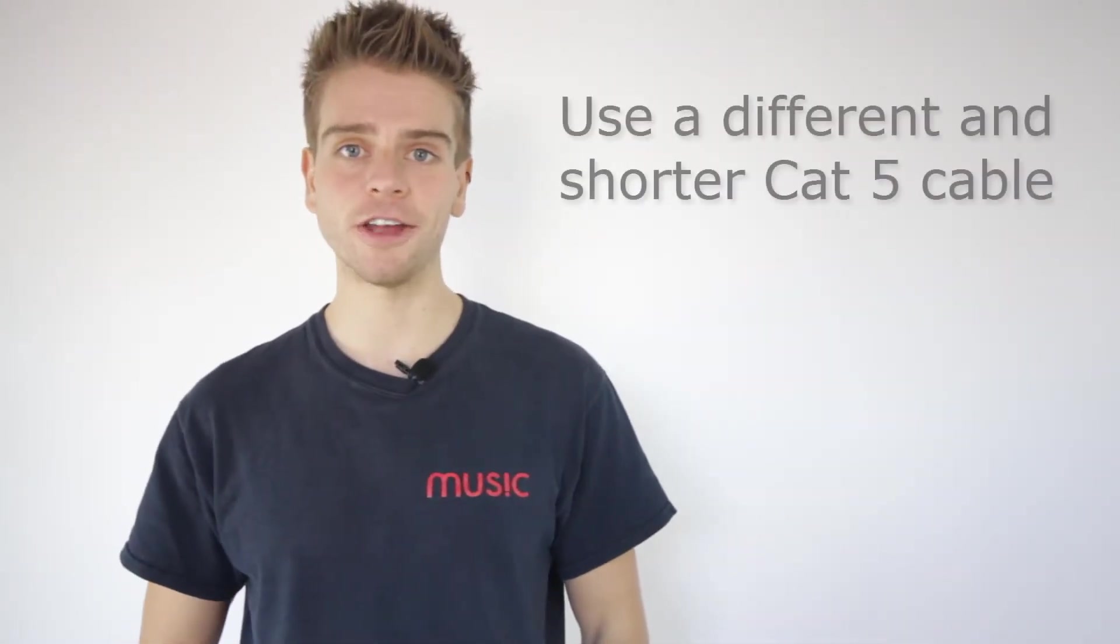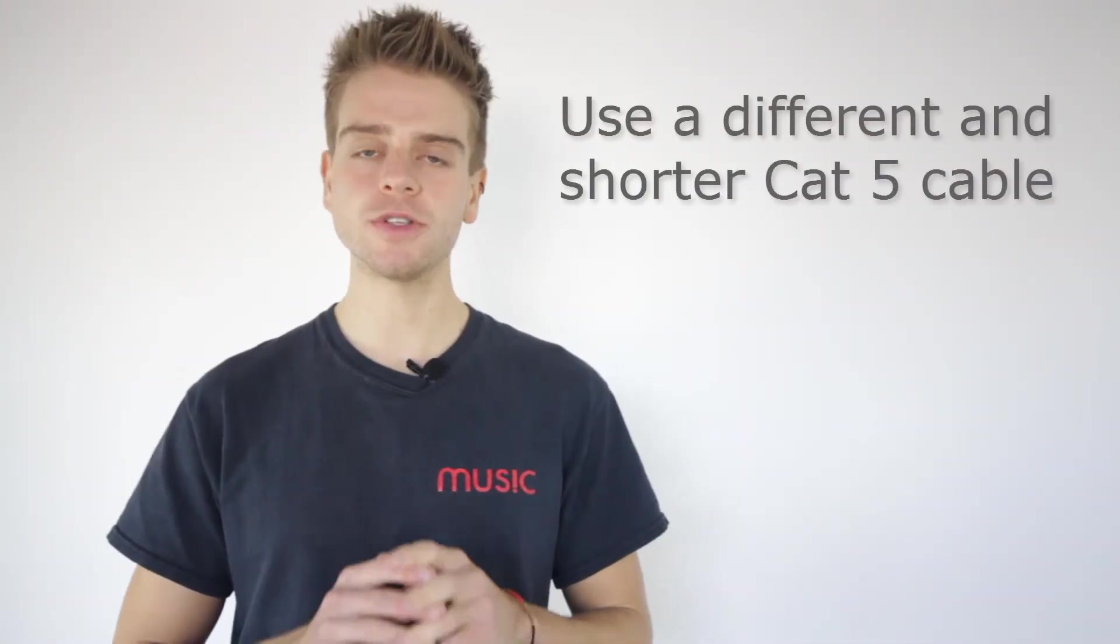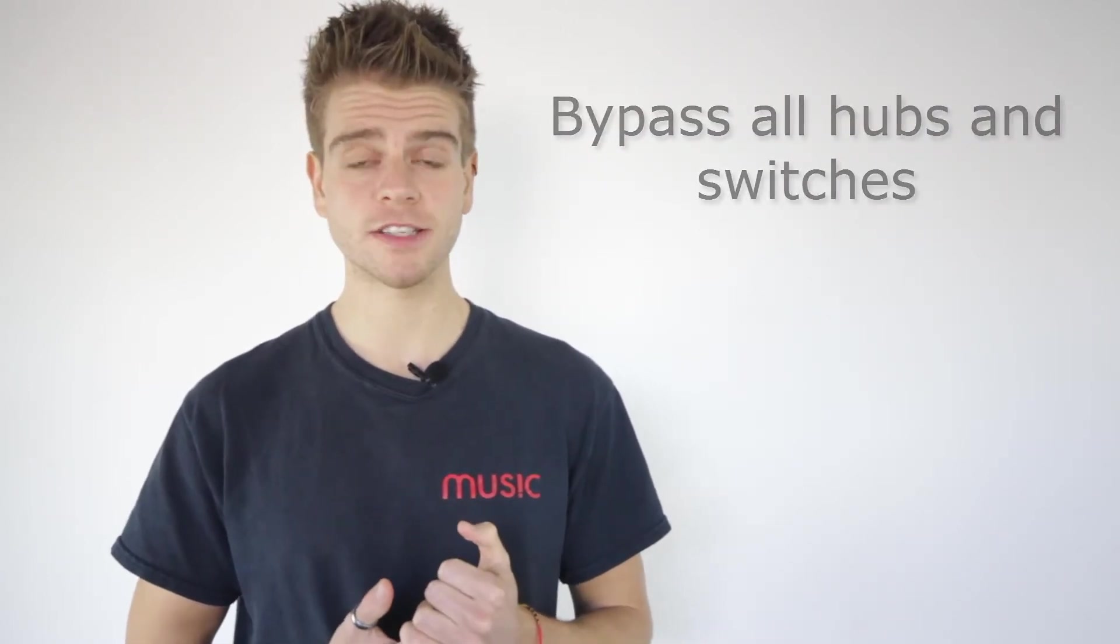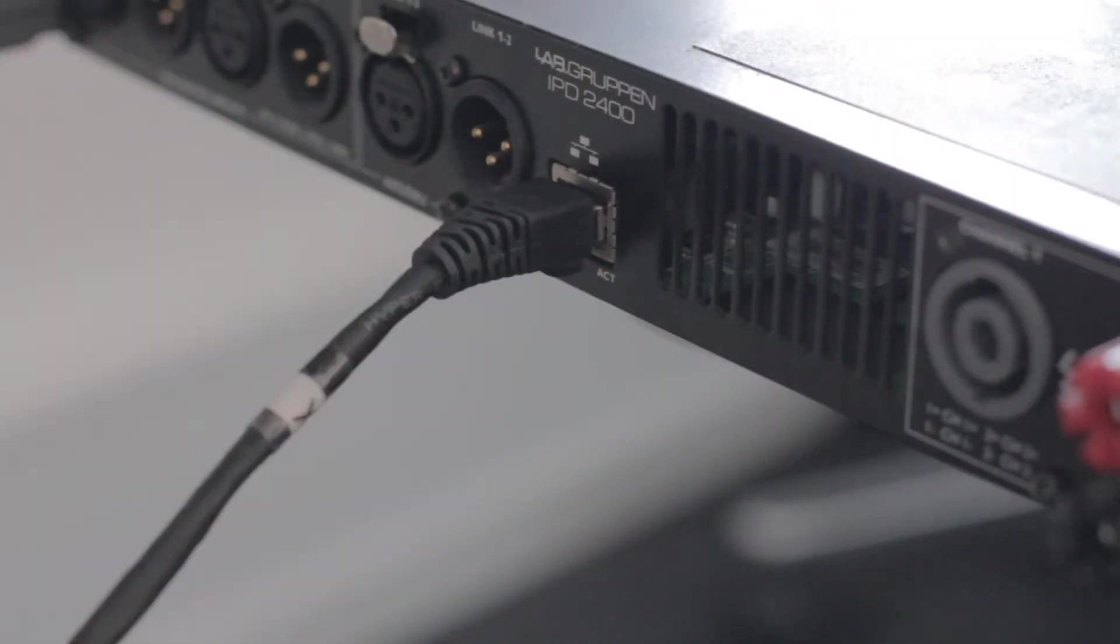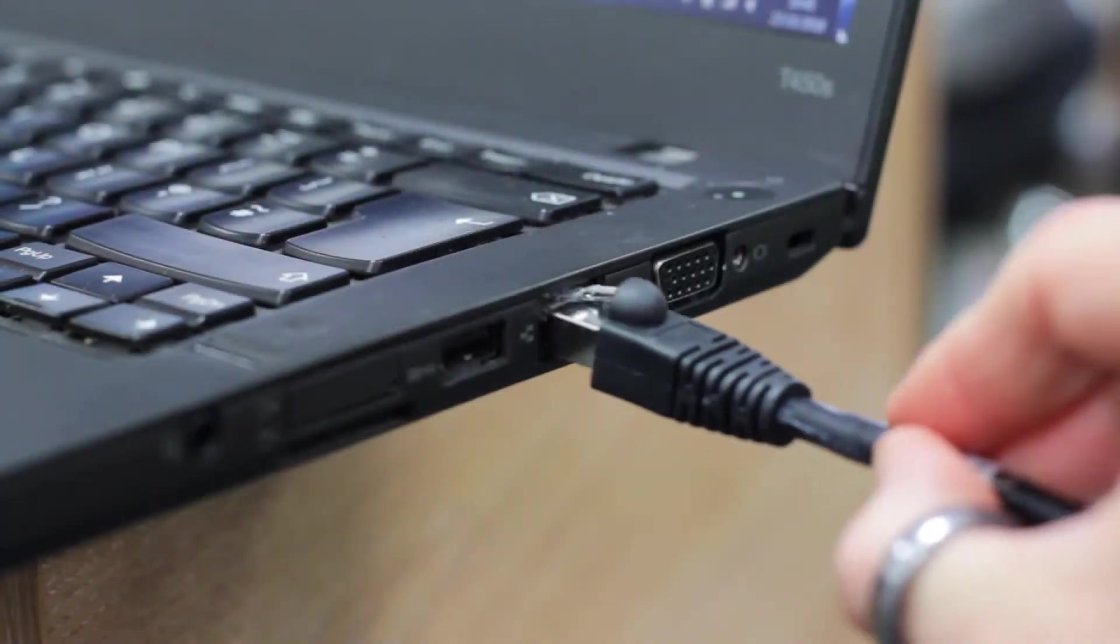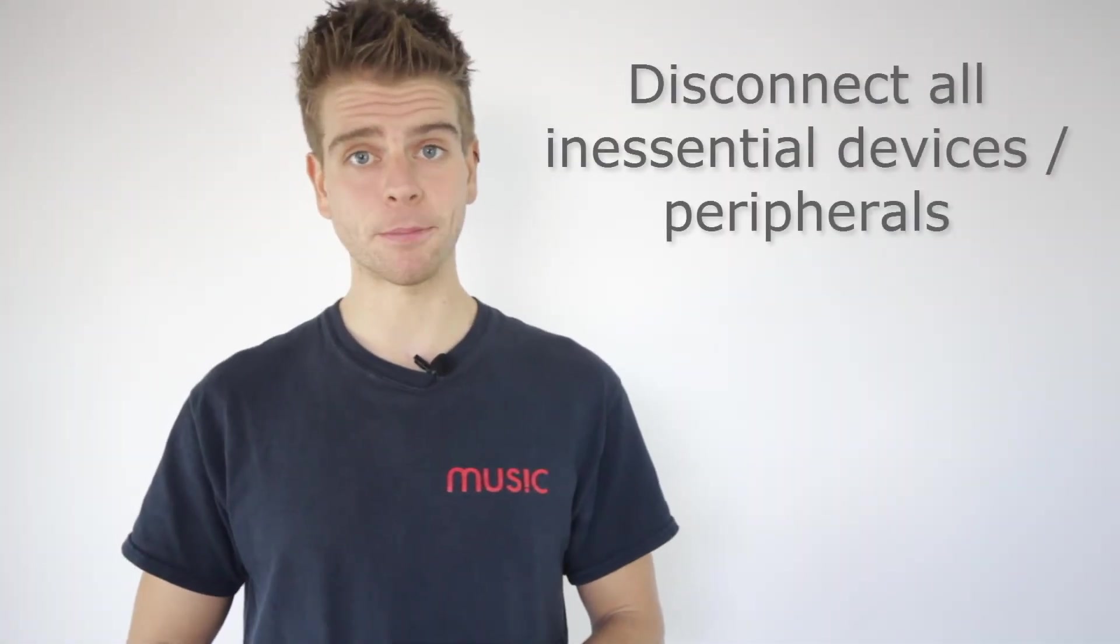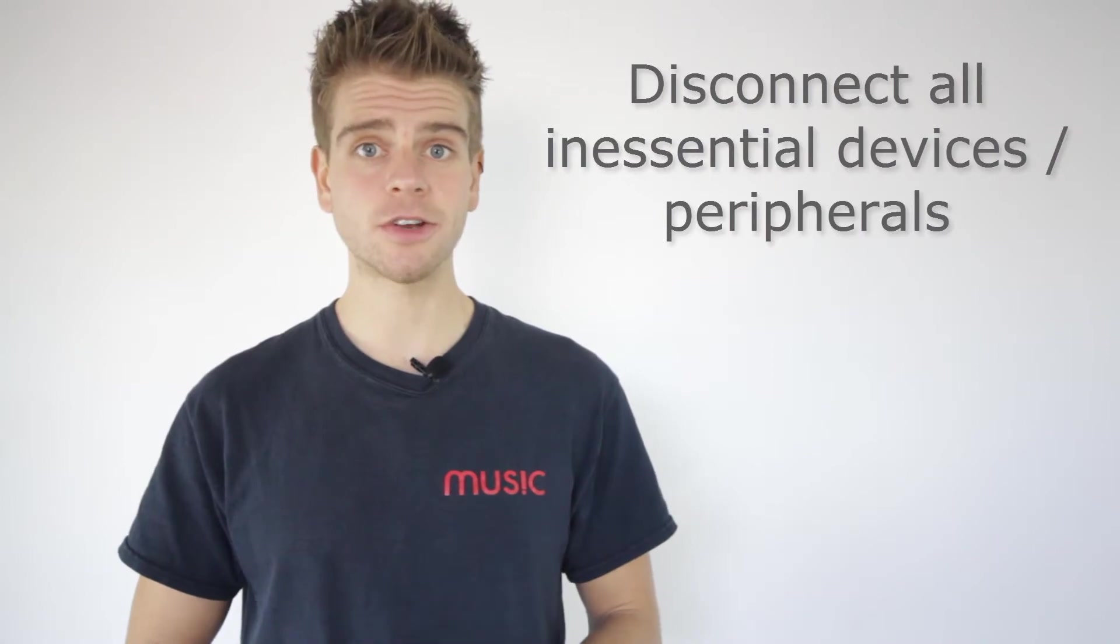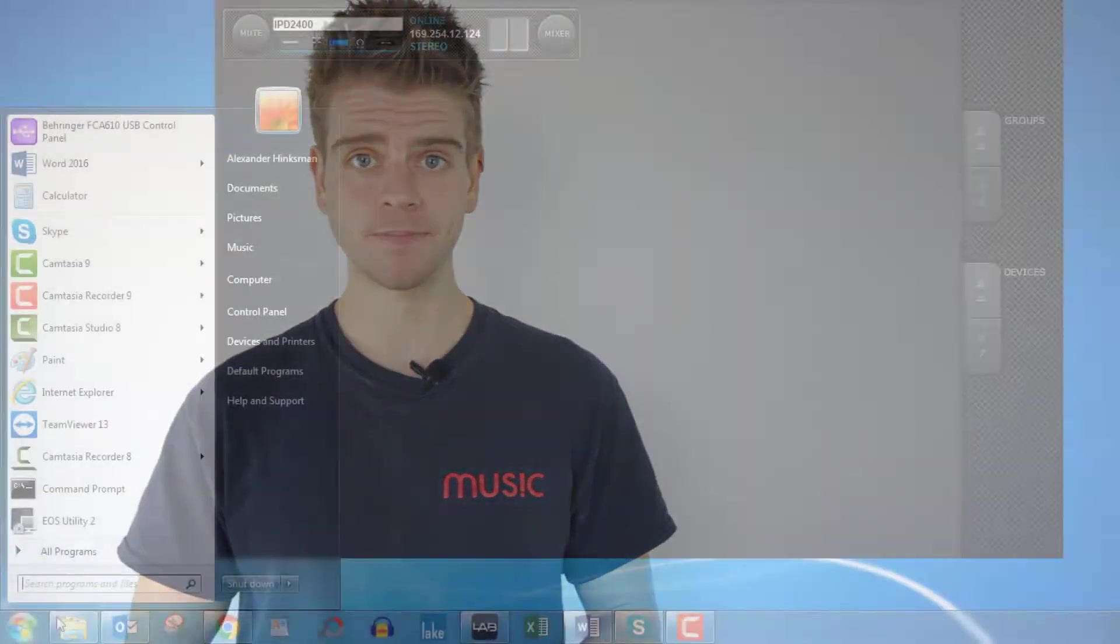If you're still experiencing difficulty connecting your amplifier, then please try using a different and shorter standard Cat5 cable. Make sure that you're not using a crossed type cable and also bypass any hubs or switches to ensure that you're making a direct connection with your PC. Disconnect all non-essential devices and peripherals and access the Windows operating system command prompt.